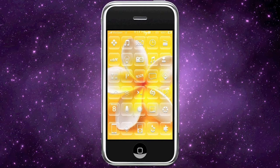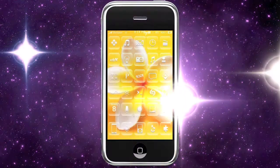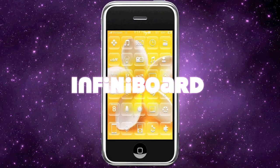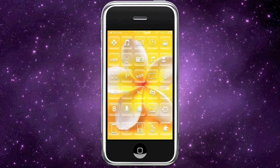Hey guys, my name is Kyle and the application for today is Infinibor, created by the same guy who created Infinidoc. If you're interested in that, I'll put a link up.